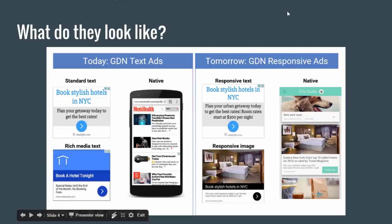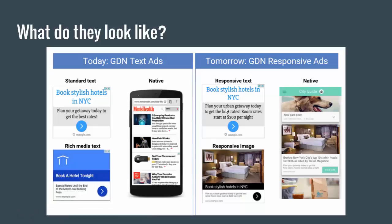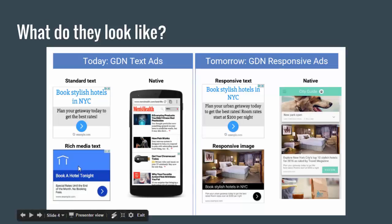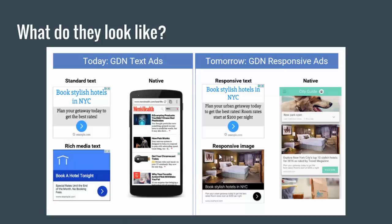Here are examples of what they look like. My favorite two are the standard text example — 'Book stylish hotels in New York City, plan your getaway today and get the best rates' — a very typical text ad. With the GDN responsive ads, the biggest difference is that we get more room to write: more headlines, more description lines, more characters. You can see in the rich media version that one has an image with some text over it. One of the biggest differences with the GDN ads is that the text has become completely separate from the image.